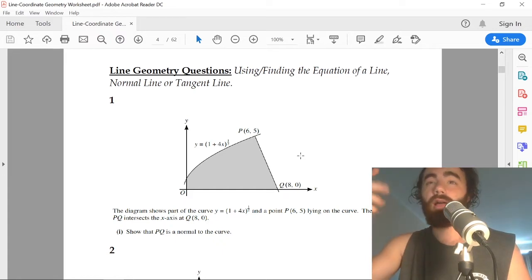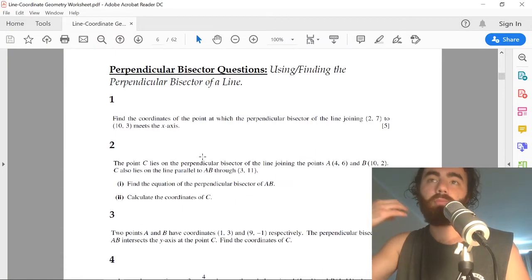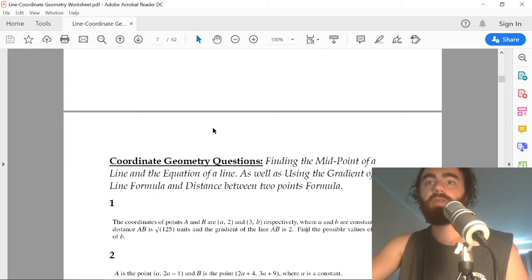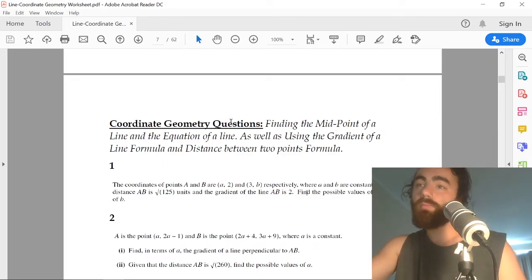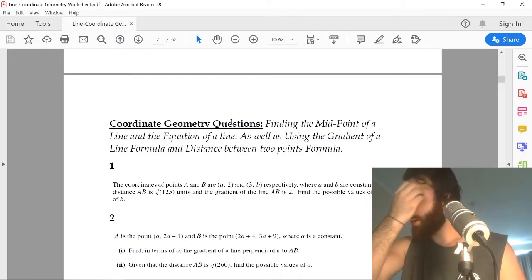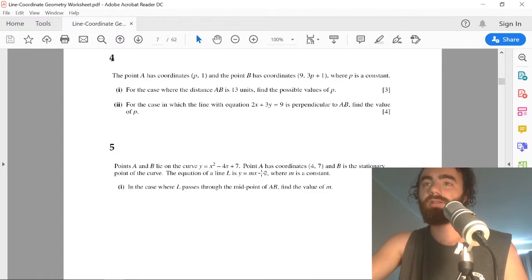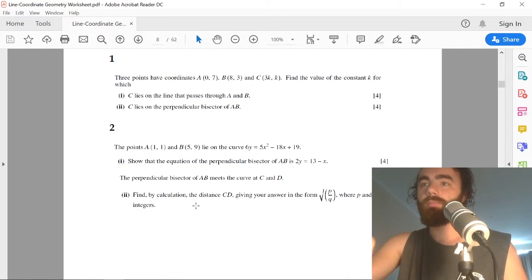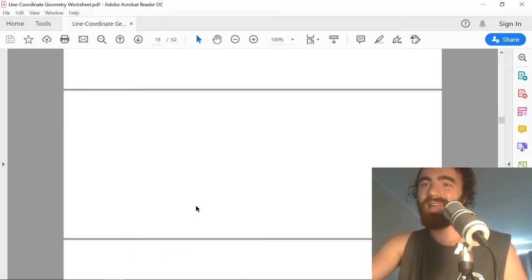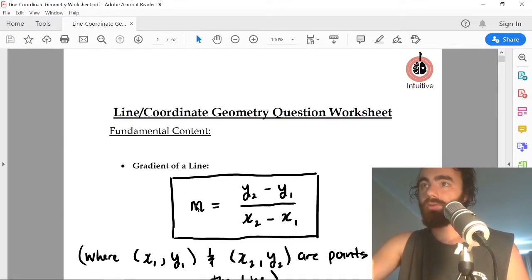They can ask you to find the equation of a normal line or tangent line — there are a bunch of those here. They can ask you to find the perpendicular bisector and its equation. They can ask you to find the midpoint of a line, the gradient, or the distance between two points. This question usually accounts for 10 marks, so it's a big question, and I've gone through and answered every single one of them.